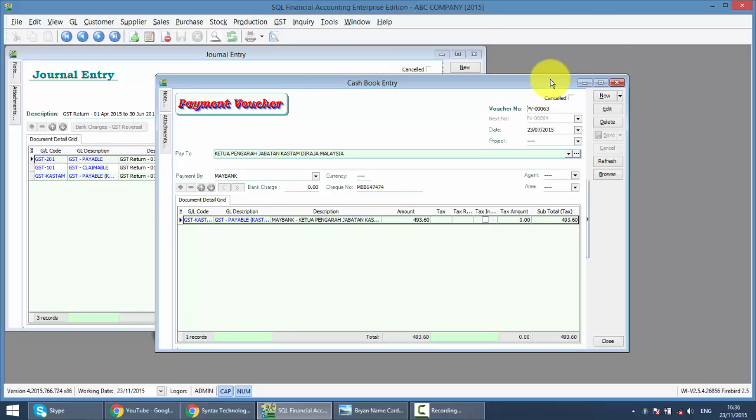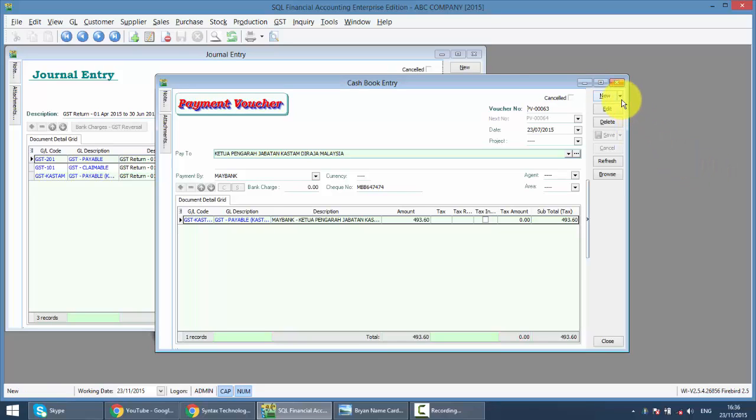Let's say your output tax is less than input tax. That means customs will actually refund you. When you get the refund, remember you must receive the refund first, then key in this transaction. Instead of going to Payment Voucher, you go to Official Receipt under Cash Book Entry.